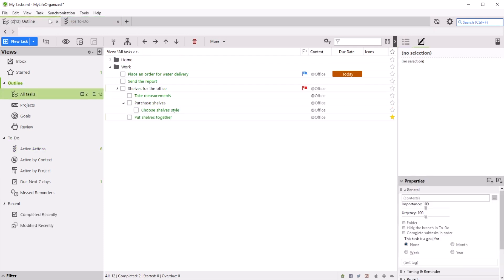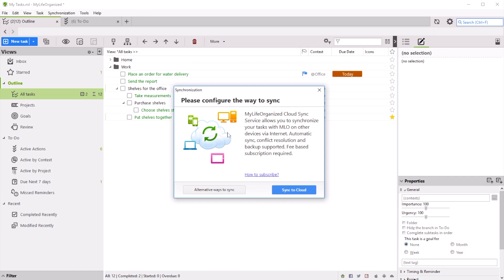My Life Organized can work offline, and when connected, sync all your tasks across your computers and mobile devices using the cloud or your personal Wi-Fi hotspot.